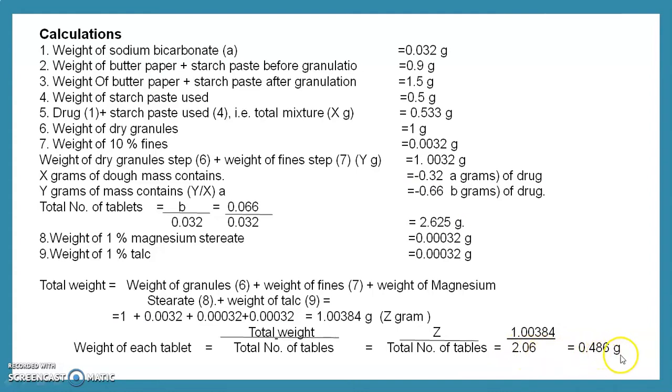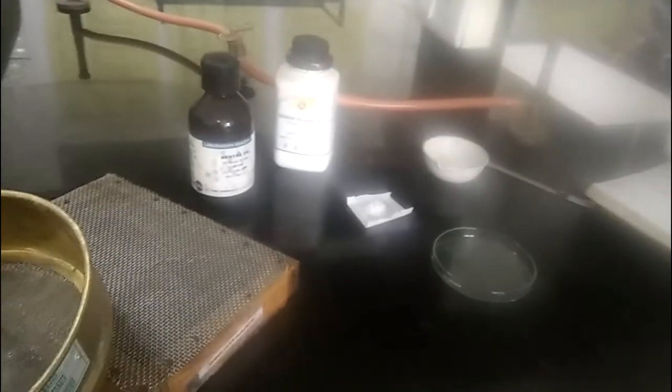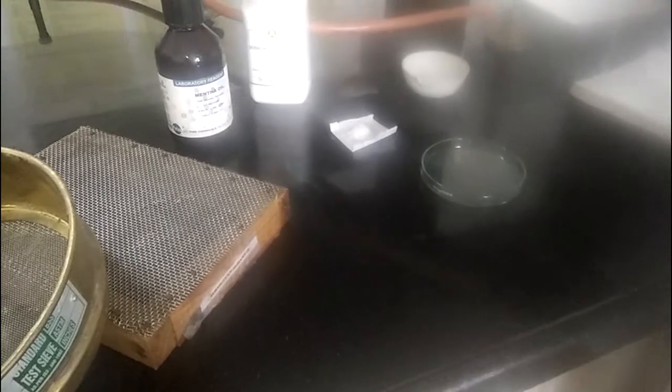Welcome to the pharmaceutics first laboratory practical. Today we deal with experiment number 36 — to prepare, evaluate, and submit 1 g of granules ready for compression of sodium bicarbonate tablet IP. Chemicals required: sodium bicarbonate 0.32 g, menthol oil, starch paste, and a granulating sieve — sieve number 60.